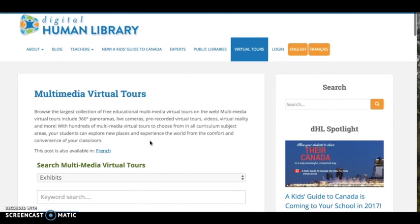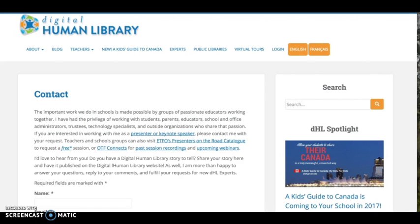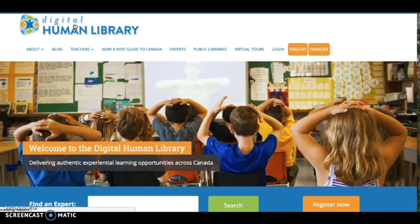If you have more questions about using the Digital Human Library, you can find me on Twitter at DHL_EDU or contact me by email at lee@digitalhumanlibrary.org. Thank you again for visiting the Digital Human Library. I hope to see you in the classroom.